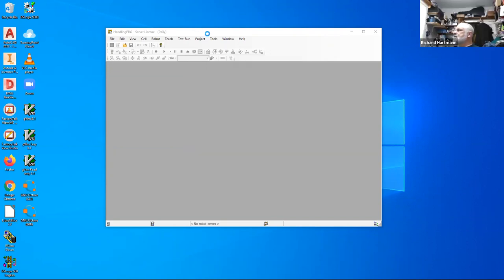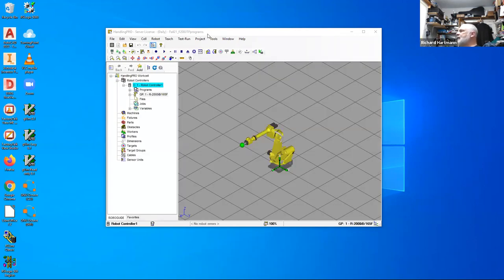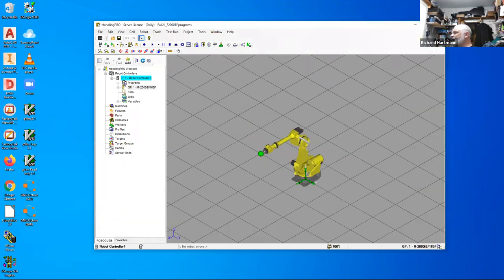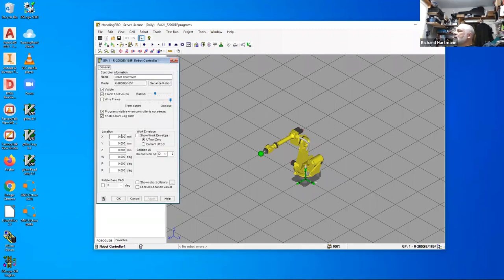It seems to be loading here, taking a little while. What we want to do is create a program. We have some various shapes or fixtures that we're going to add inside of RoboGuide. Here's my robot, and apparently it did not save anything. So I'm just going to walk through what we're going to do in the lab to some degree.